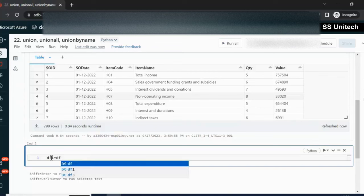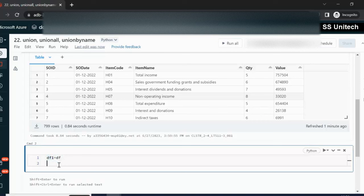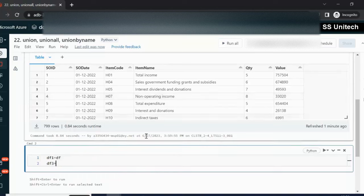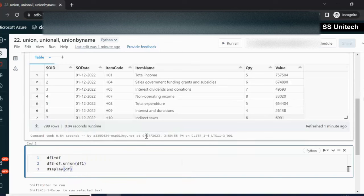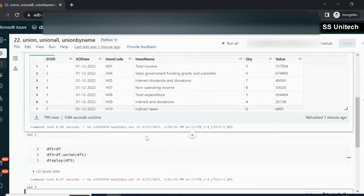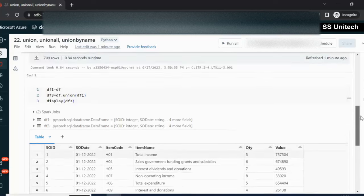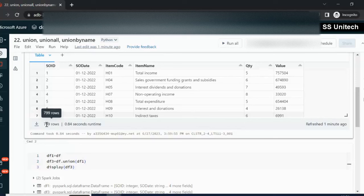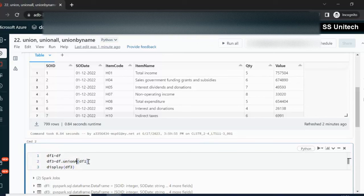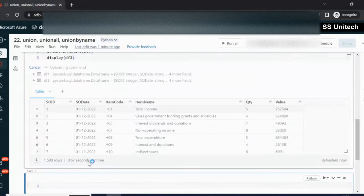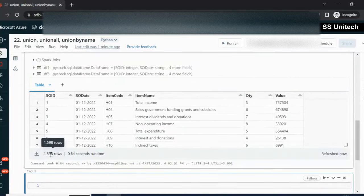We can use df1 from df. Now we have two dataframes, df and df1, both having the same number of rows. Let me create another dataframe df3 by doing union on these two. We use df.union(df1), then display df3. It returns a total of 1598 rows — each dataframe has 799 rows. We can also use union all and both work the same way, returning the same number of rows.